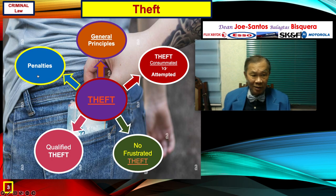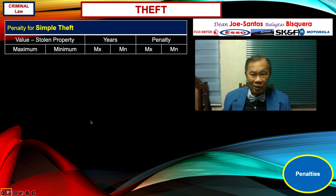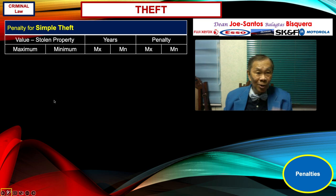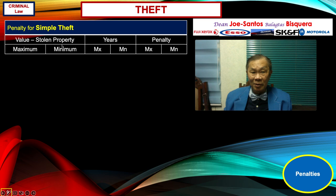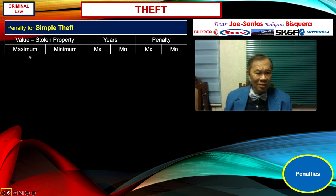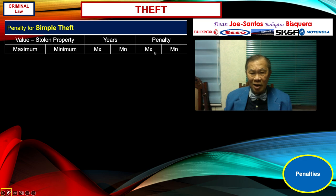These are all acts that will elevate the kind of theft from simple theft to qualified theft. Now let us take a look at the penalties. The penalty for simple theft — and also for robbery — is a function of the value of the stolen property. There are many jurisprudences on this. Let us look at the range of maximum and minimum values and the corresponding penalties in years — how many years maximum, how many years minimum, and what is the name of the penalty in its maximum and minimum categorization.